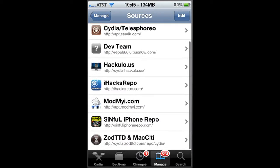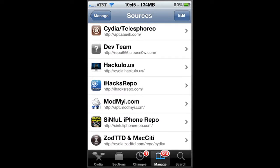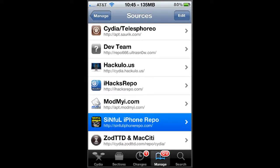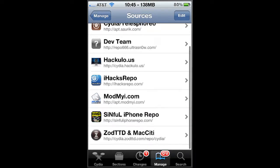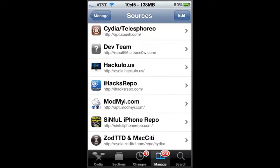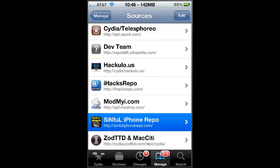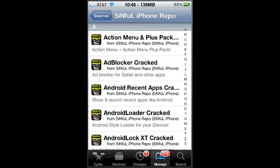And you're going to want to add this source right here, the SinfuliPhoneRepo.com. No spaces, just spell it Sinful, S-I-N-F-U-L-I-P-H-O-N-E-R-E-P-O dot com, and you're going to go into that.